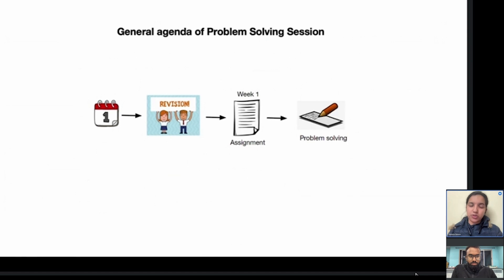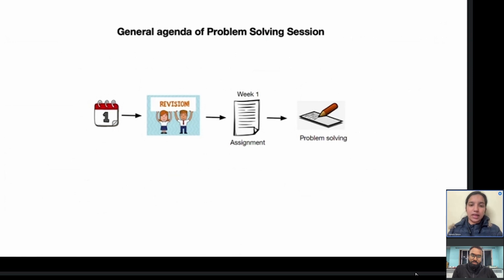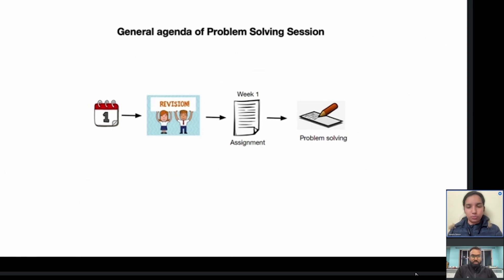The problem-solving session will be two hours long. The first hour we will go through what was taught in the recorded lecture — covering the theory explained in class. If you have any doubts about the course content or theory, you can ask us. In the second half, we will give you problems to solve, similar to what you get in your assignments. Both problem-solving sessions will happen before your assignment submission deadline.